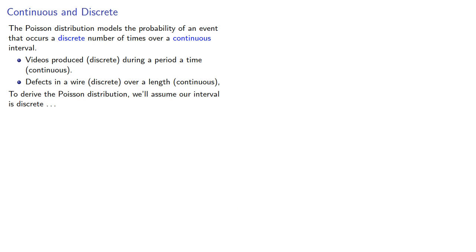To derive the Poisson distribution, we'll assume that our interval is actually discrete, and then we'll take a limit.